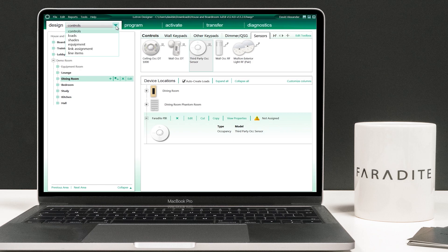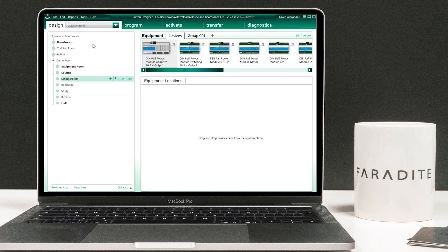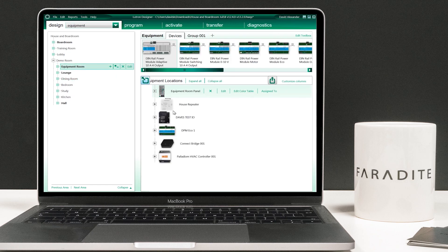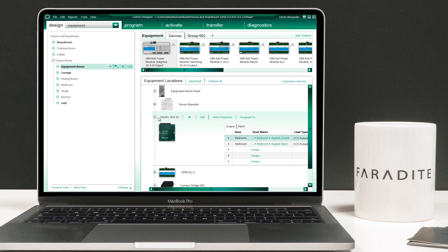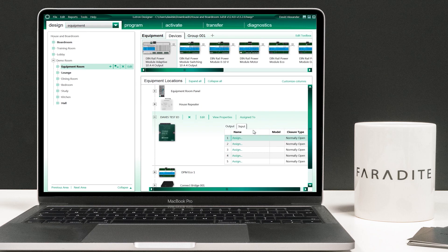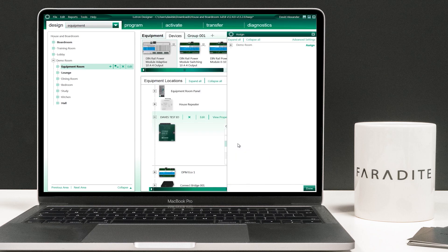Select the equipment view in the design tab. Select the room where the QSE-IO is located and click on the plus icon on the QSE-IO. We will name this test-IO. Click on the input tab and click assign on the input in which you have connected the Faradite sensor. In this example we are using contact closure number two.